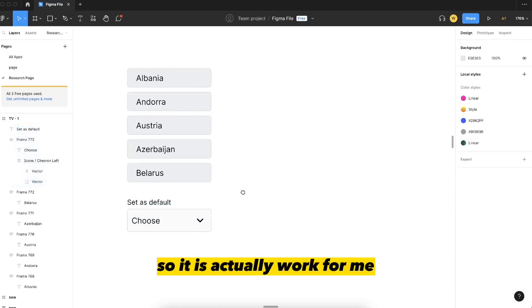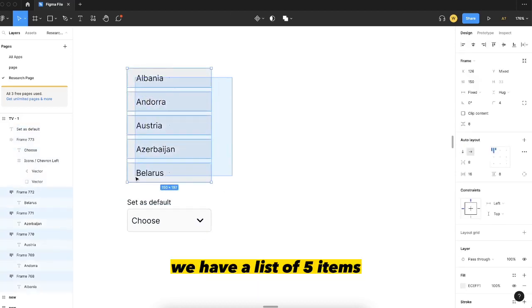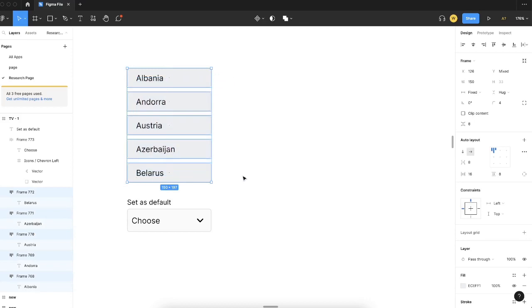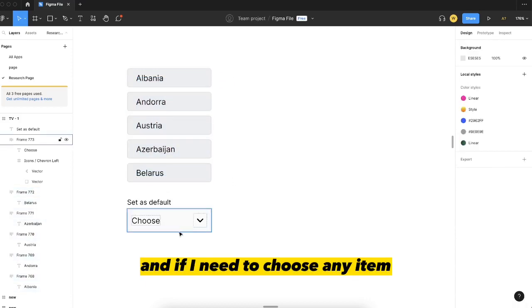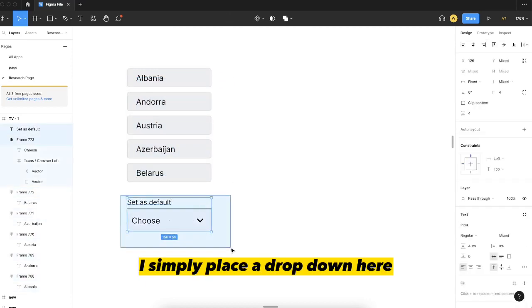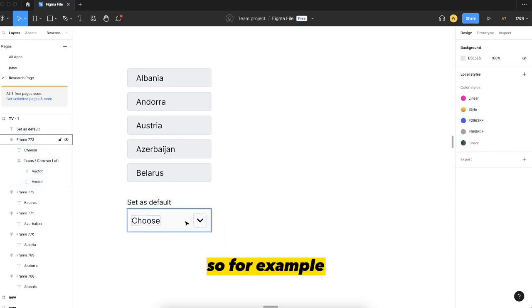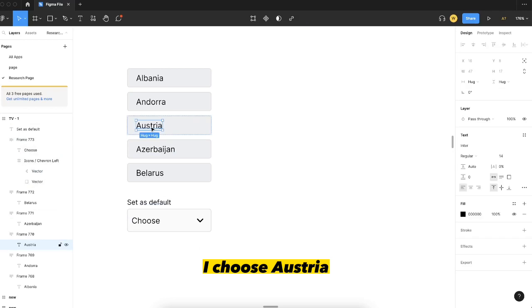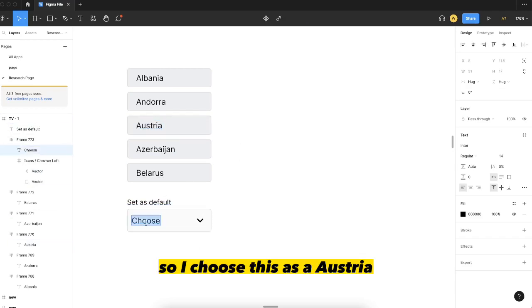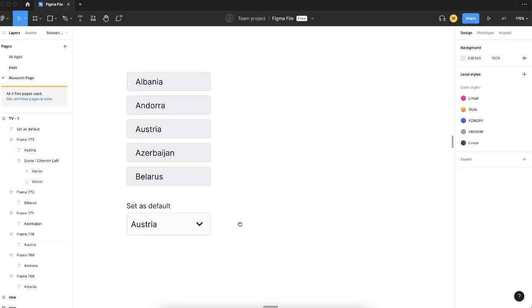So for example, we have a list of five items, and if I need to choose any item I simply place a dropdown here and all of the available data will be under this. So for example, I choose Austria. I choose this as Austria, so on the consumer side automatically this data will be used as the default.